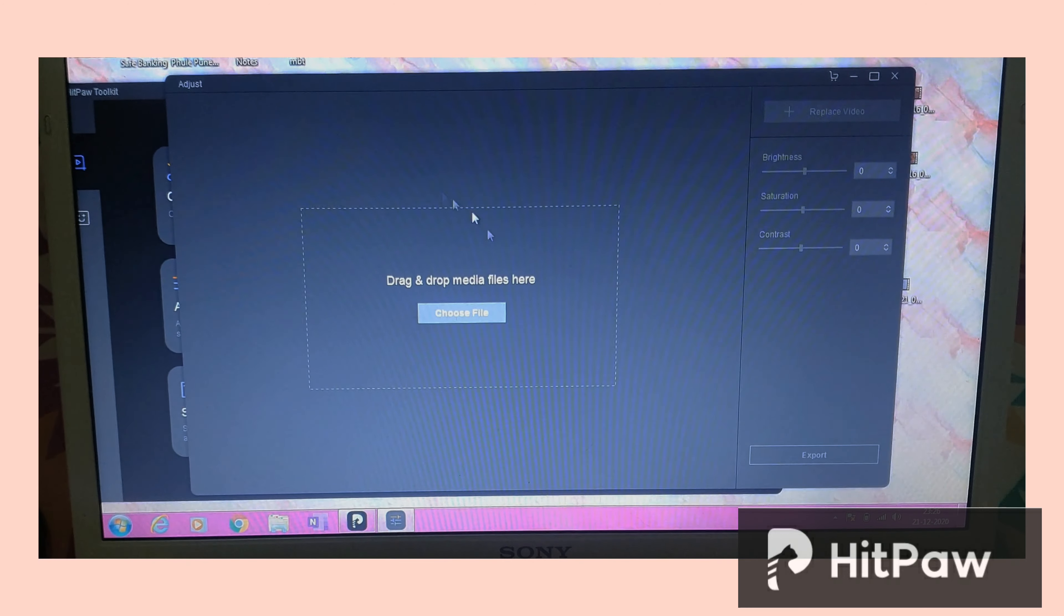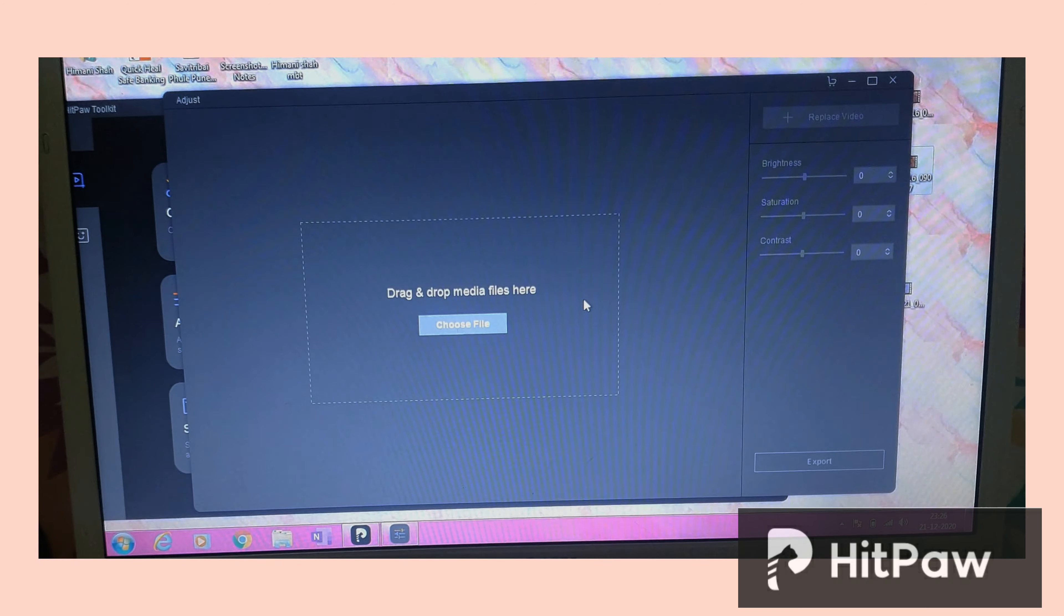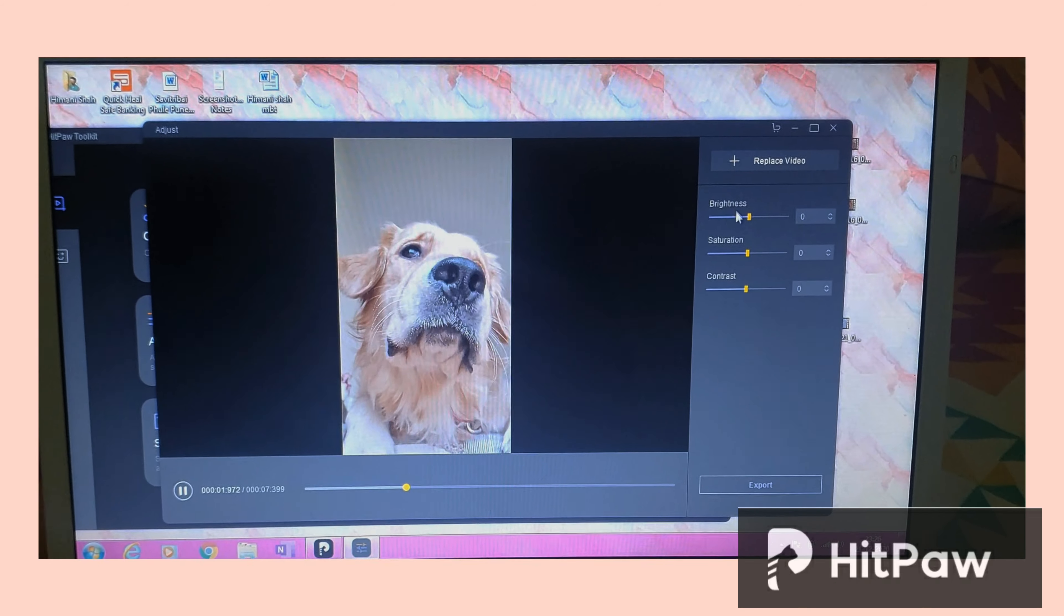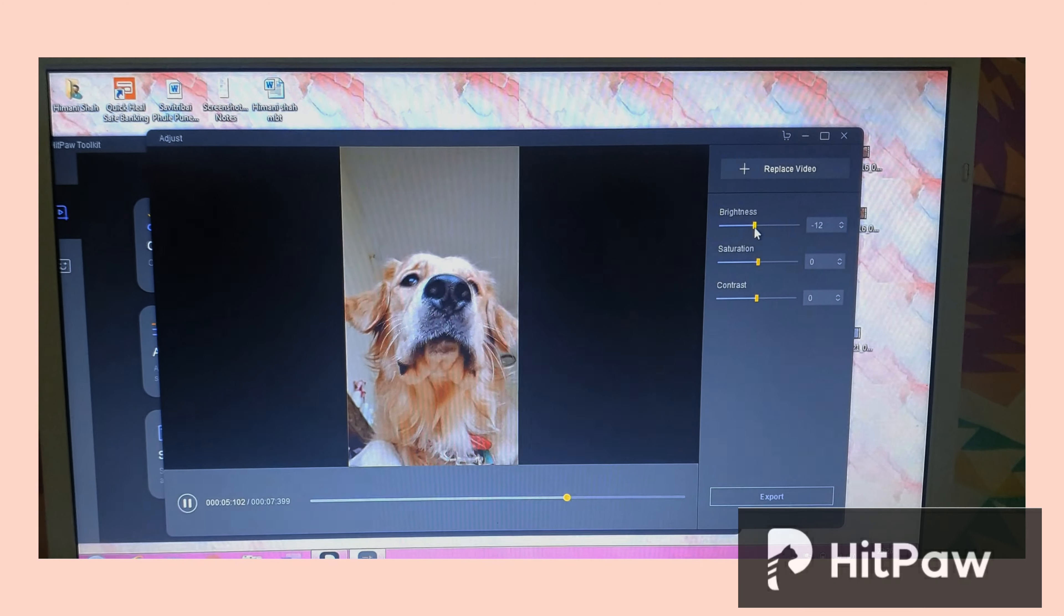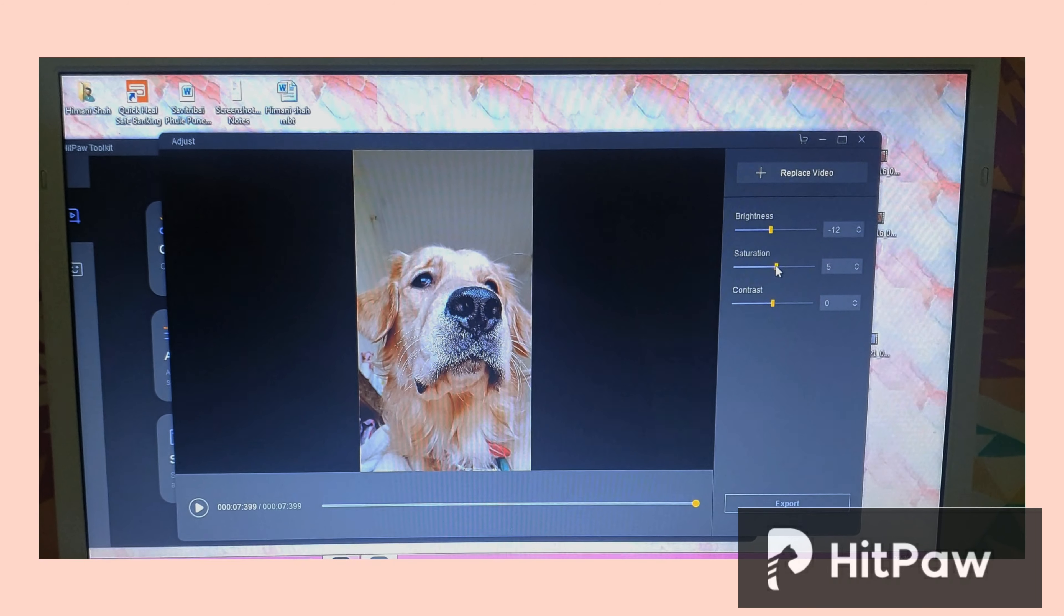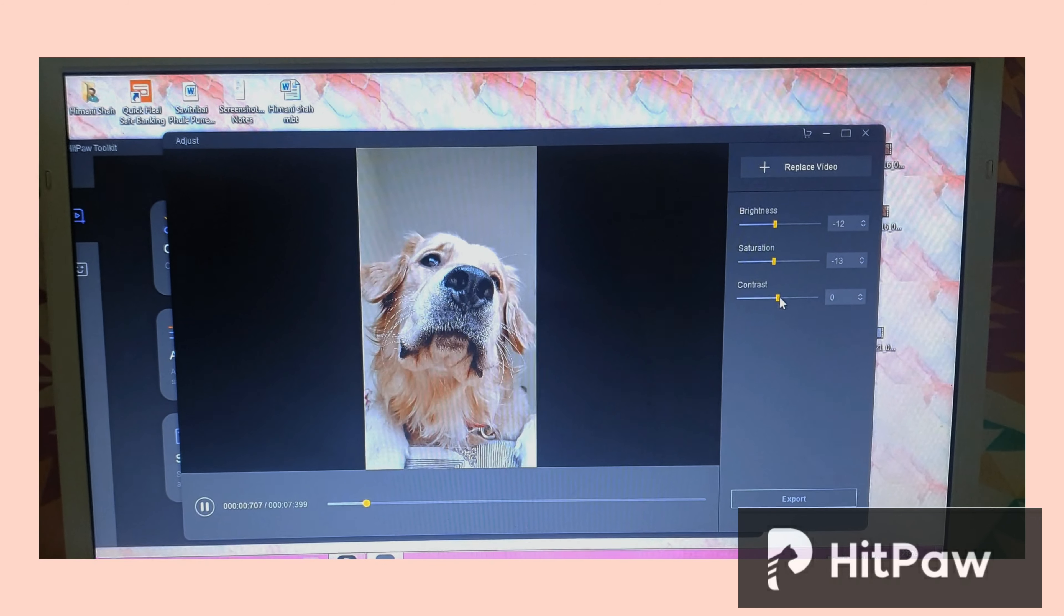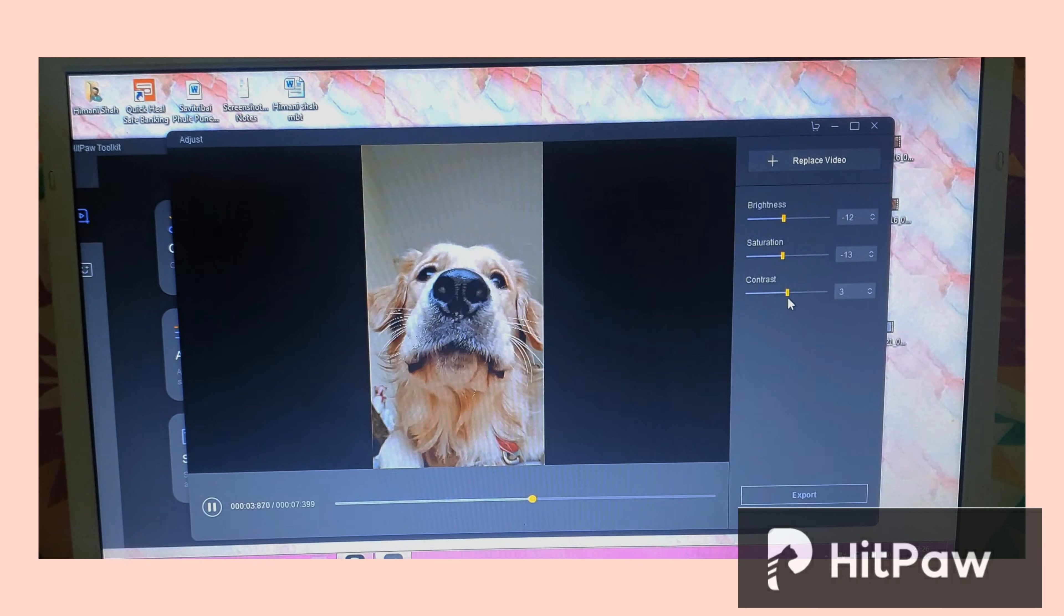The next is this adjust option which I absolutely like. So with this you can simply adjust the brightness, the contrast, the saturation. So if you have a little bad lighting, this is perfect for you. As you can see, it makes such a huge difference when you change the brightness and saturation. Also if you want you can type in the numbers as well if you want something exact.